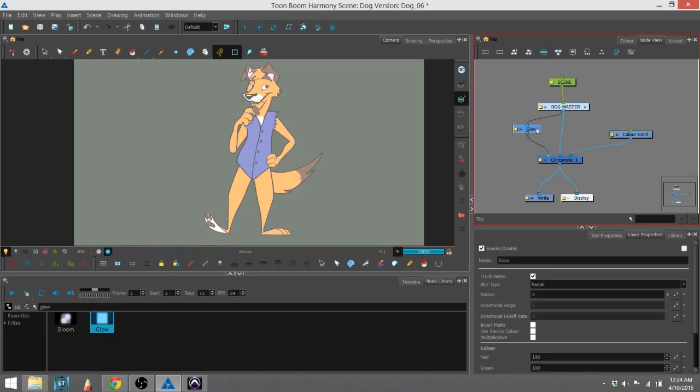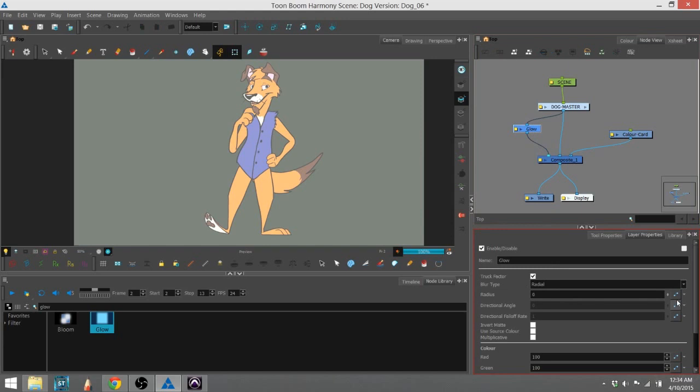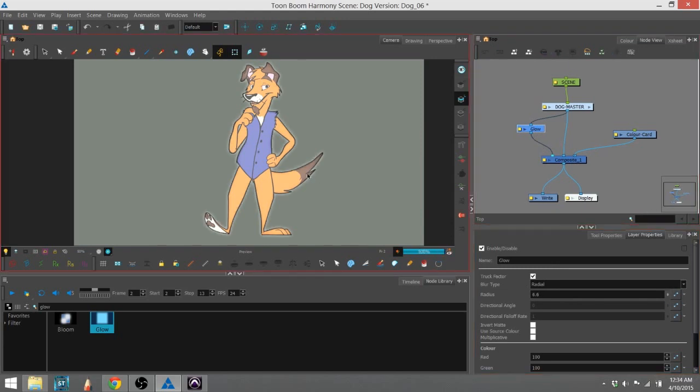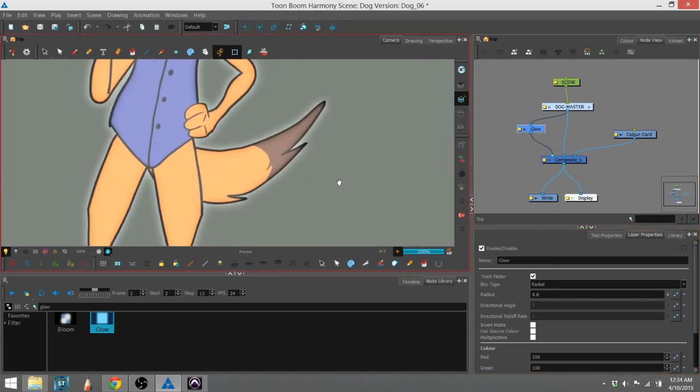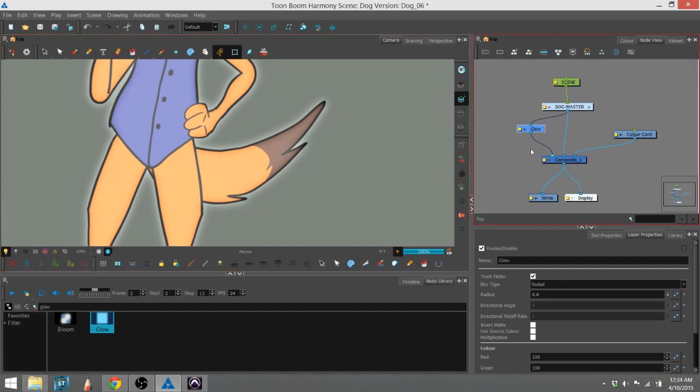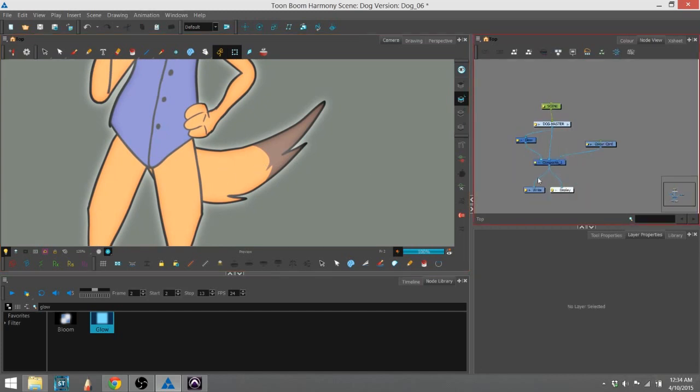We're going to go into the tool, or the layer properties for glow, and we're going to turn up the radius so we can actually see a glow around the character. You can see it's on the inside as well.